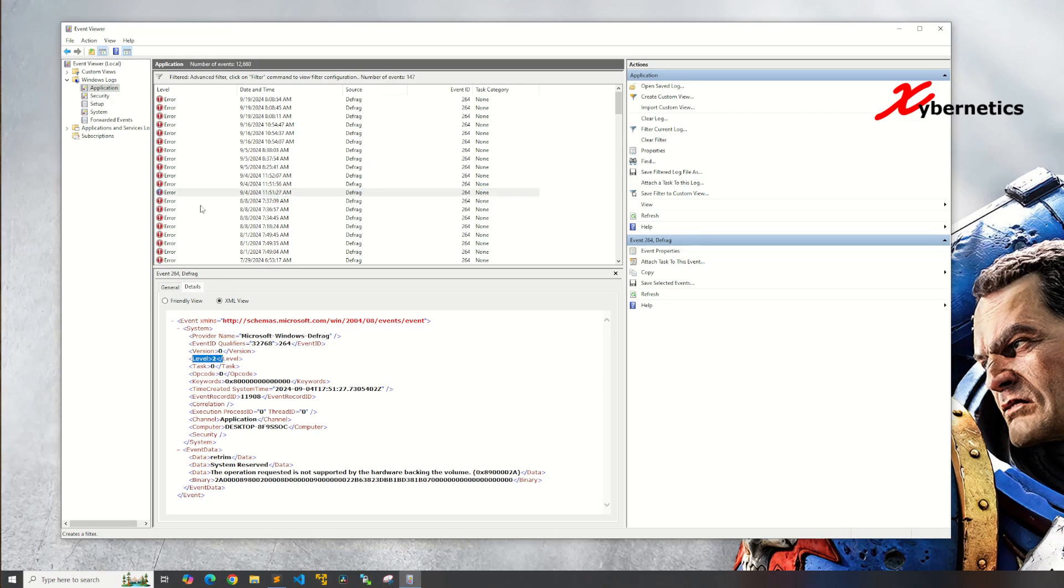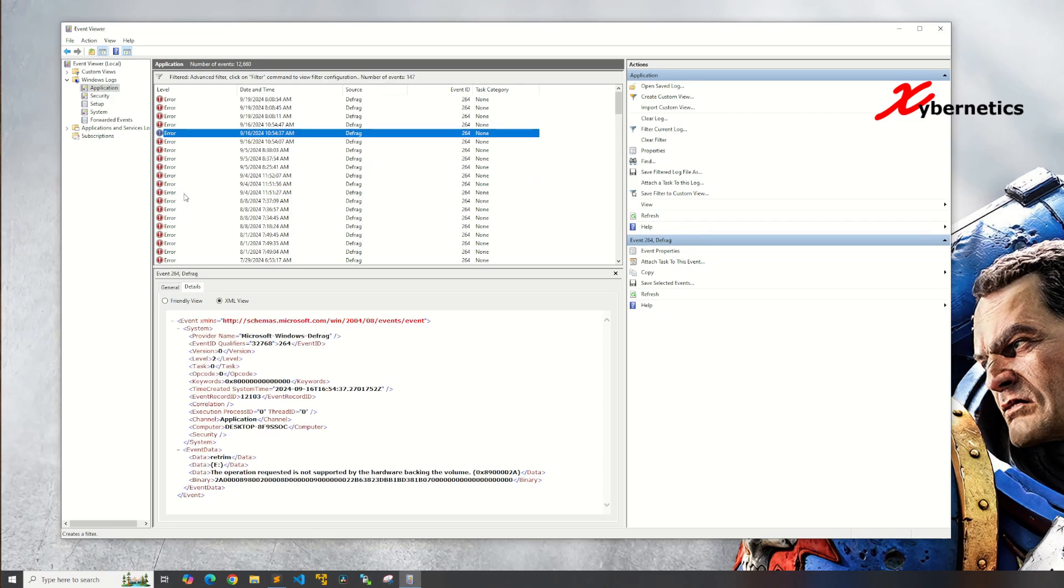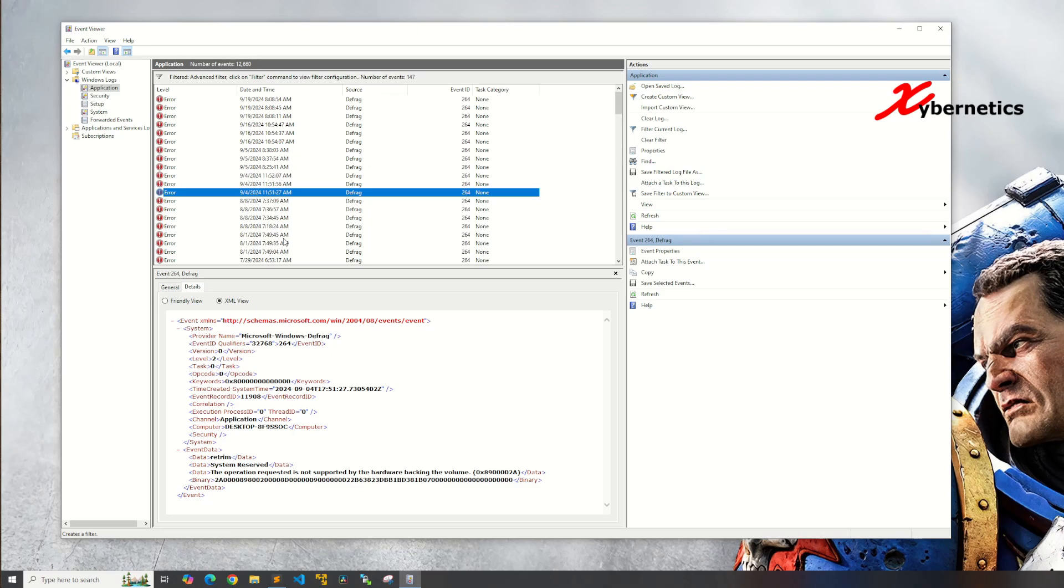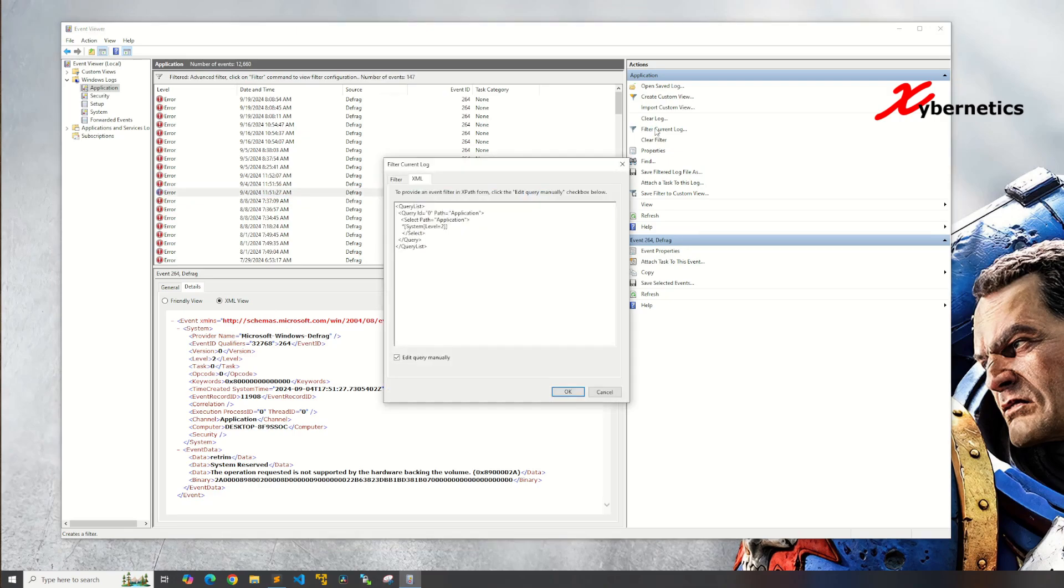Now you might say okay, what if I want to look for error and warning, which are the two most common things people look for? Again go back to your filter current here.